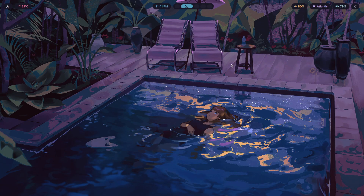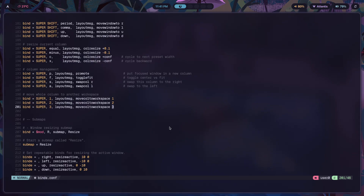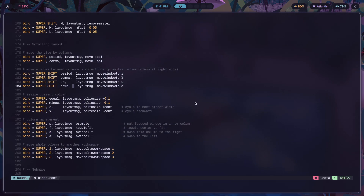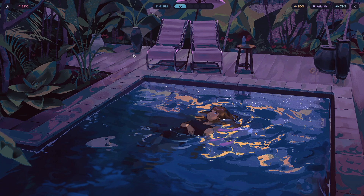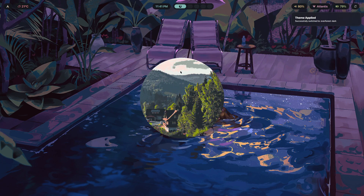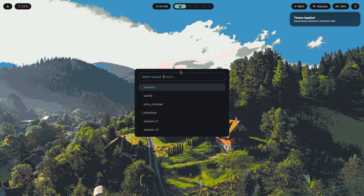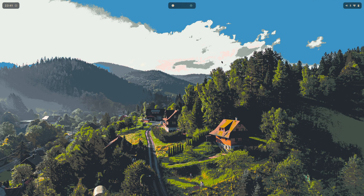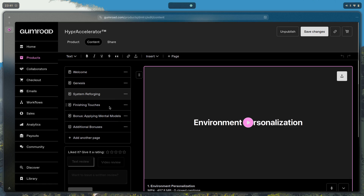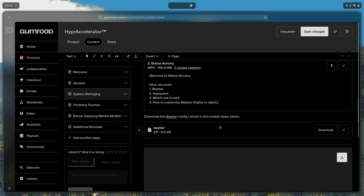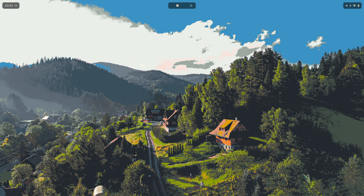Those are all the keybinds I use to make my showcases with Hyprland's scrolling layout much better and more pleasant. If you want to learn more about modularity, custom theme switching, wallpaper switching, and waybar theme switching — and actually master your own setup instead of copying someone's dotfiles — click the first link in the description and check out Hypr Accelerator. It has over 10 hours of content and every resource you need to make your Hyprland setup fantastic. If you liked the video hit like, if you want to see more hit subscribe.